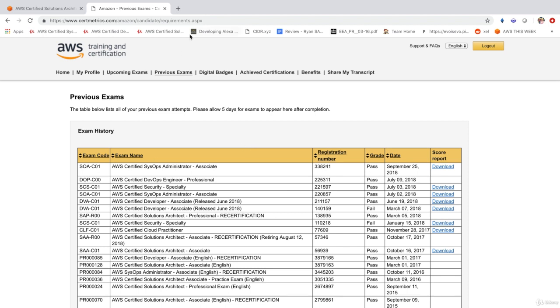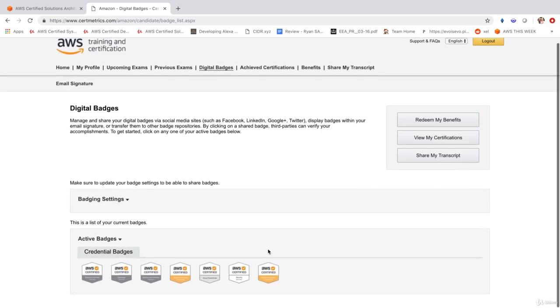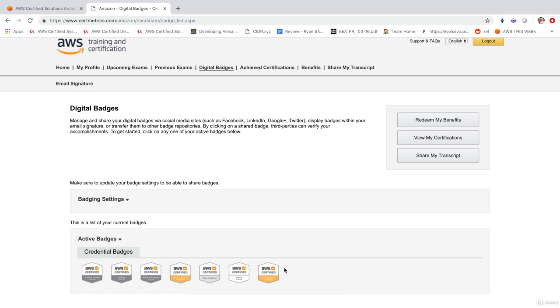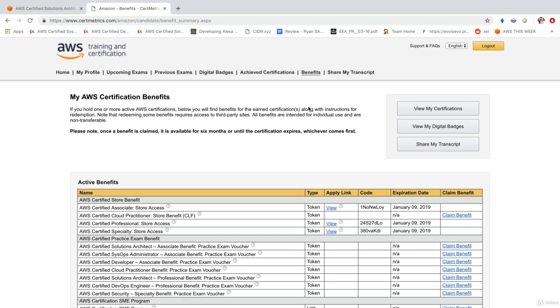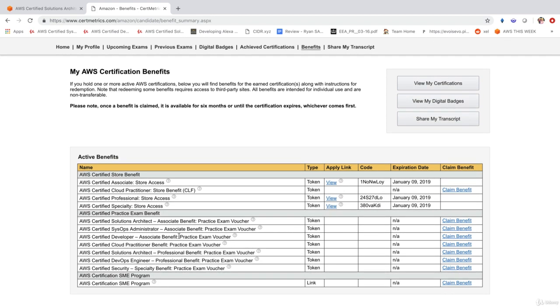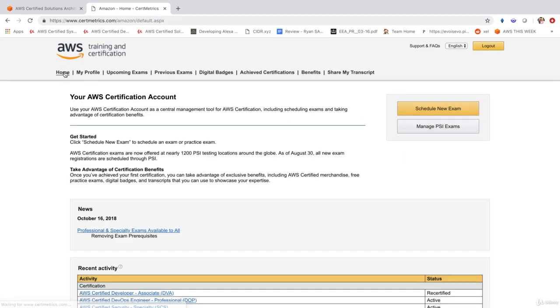Once you have passed your exams, you're going to get digital badges. Digital badges are badges that you can use in your signature. The more exams you pass, the more badges you get. And you'll be able to also go in here and click on benefits. And you'll be able to order certain things from the store depending on what exams that you have passed. So let's go ahead and have a look at how we can book our exams.